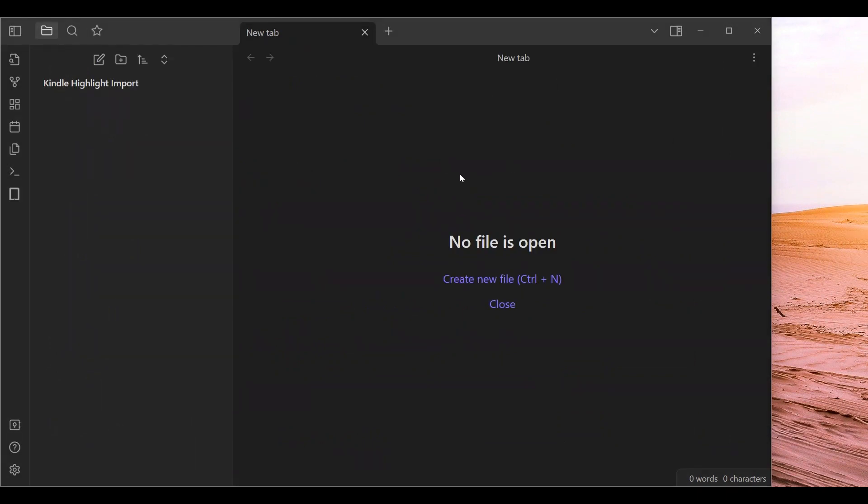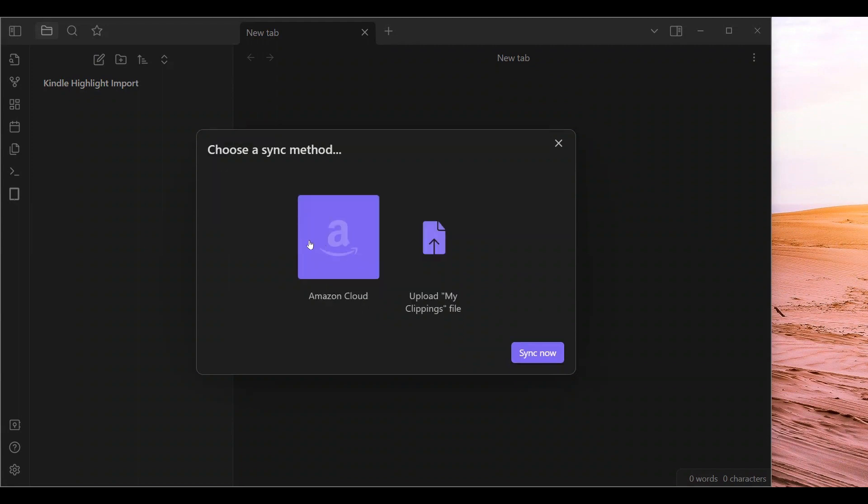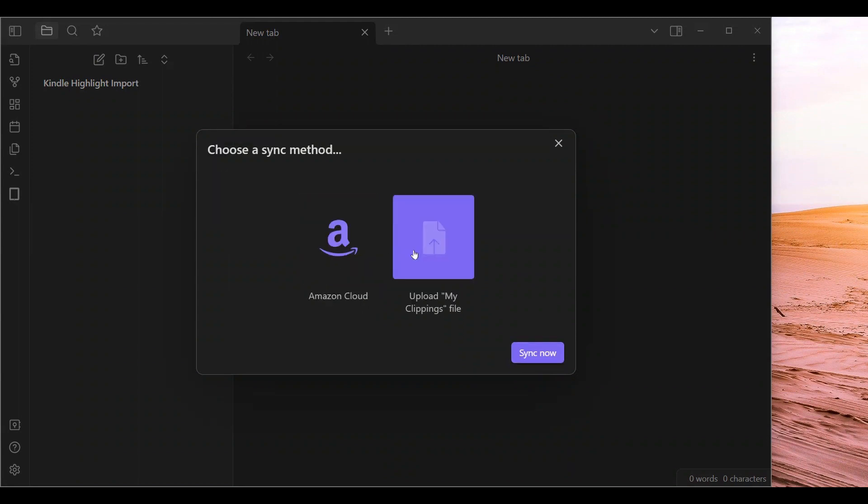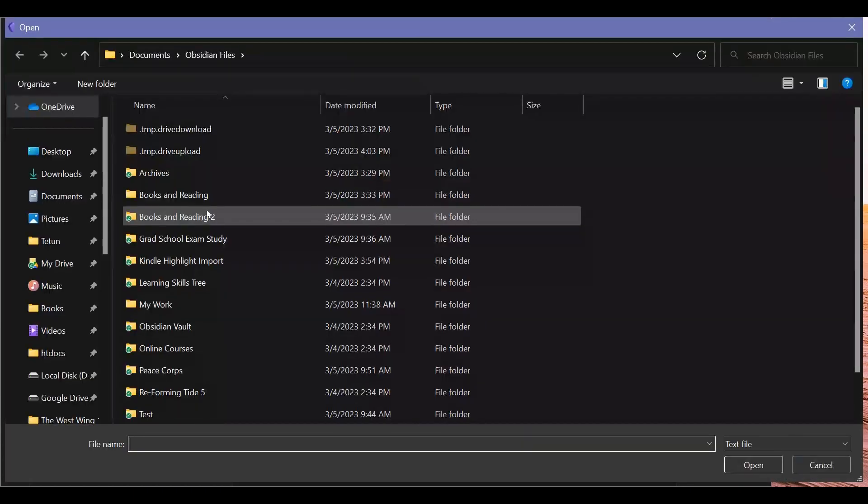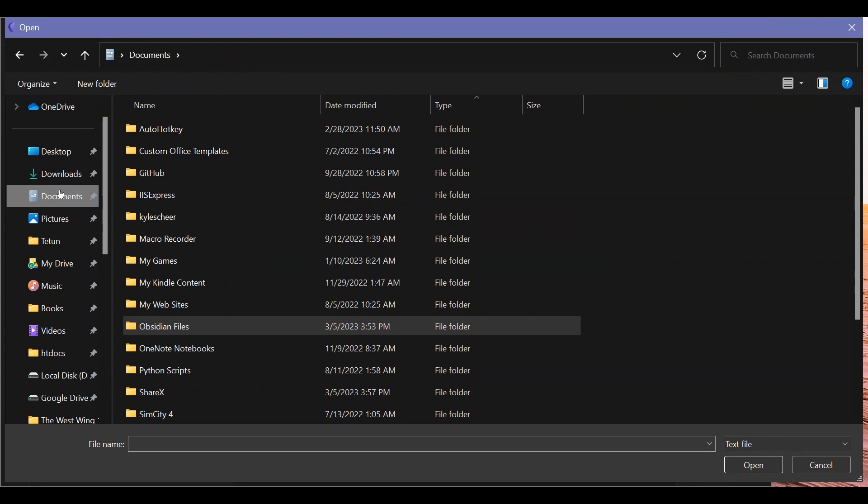So now you are going to use this button. Sync your Kindle highlights. Click it. Press sync. You can go with the Amazon Cloud. I always use a My Clippings file.